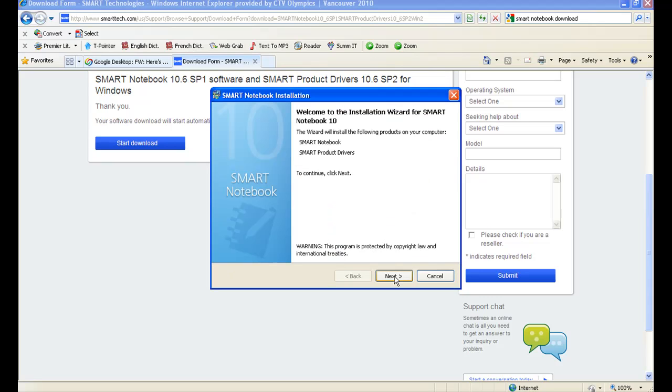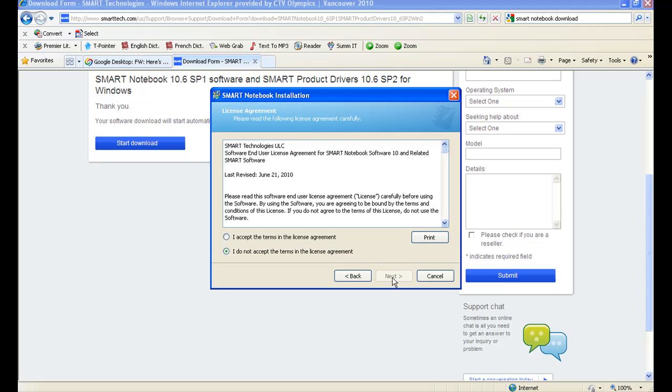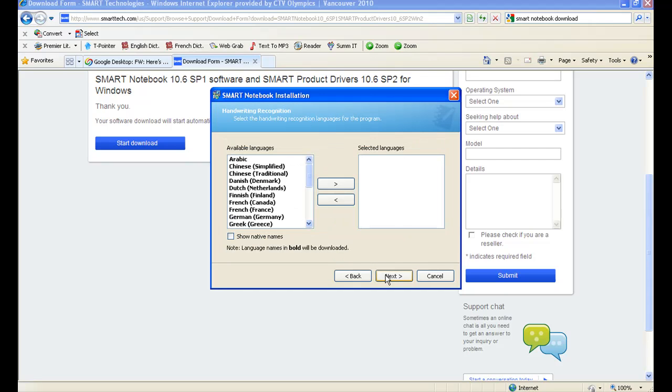Clicking on Run will open up an installation wizard which makes the rest of the installation quite easy. Just follow the natural progression of the instructions. Click on Next. Accept the terms. Click Next.